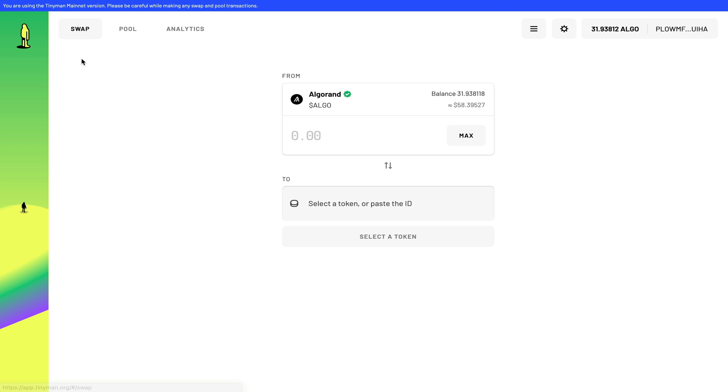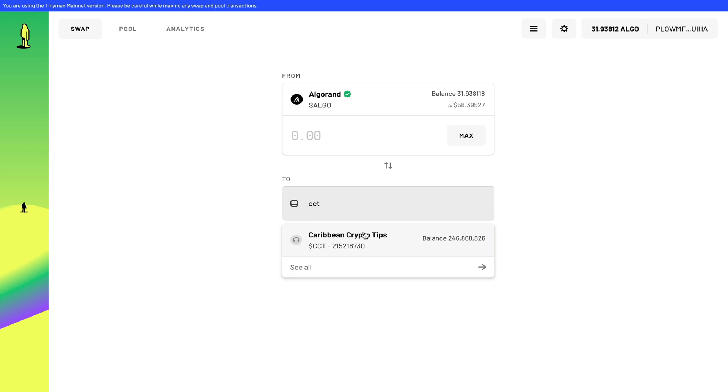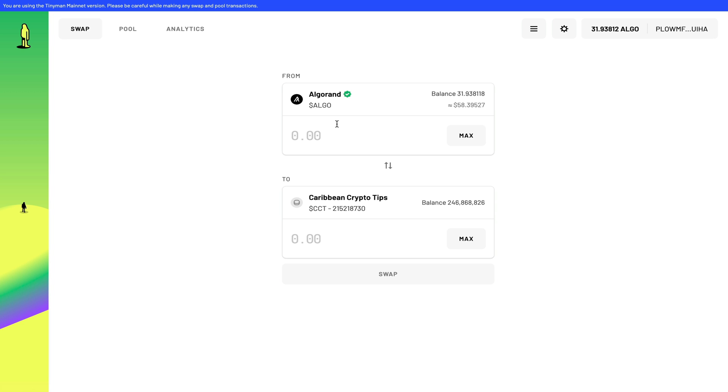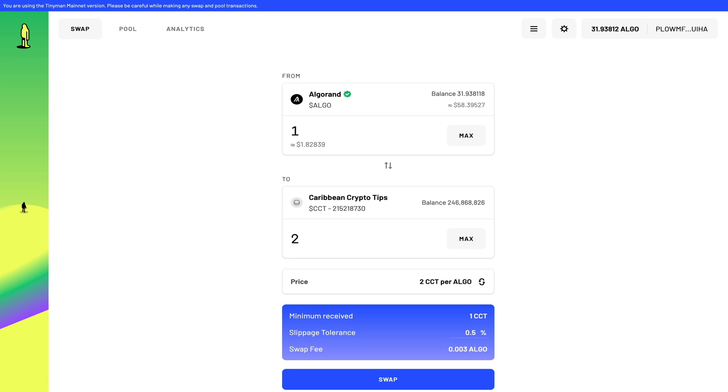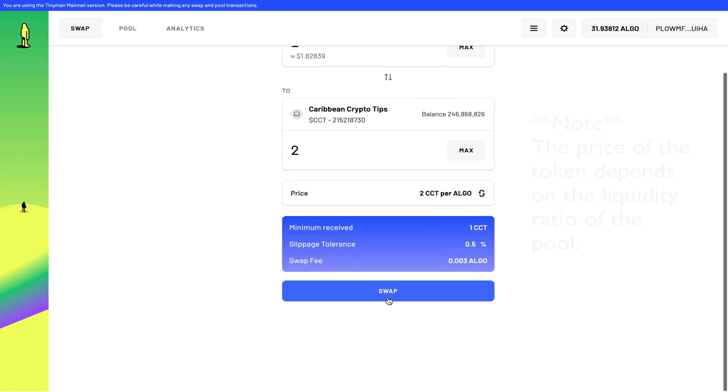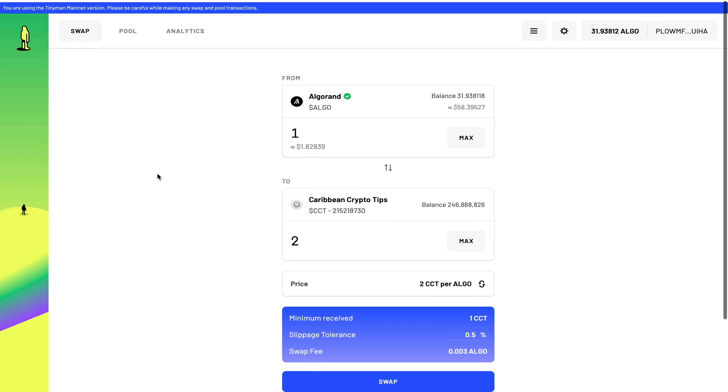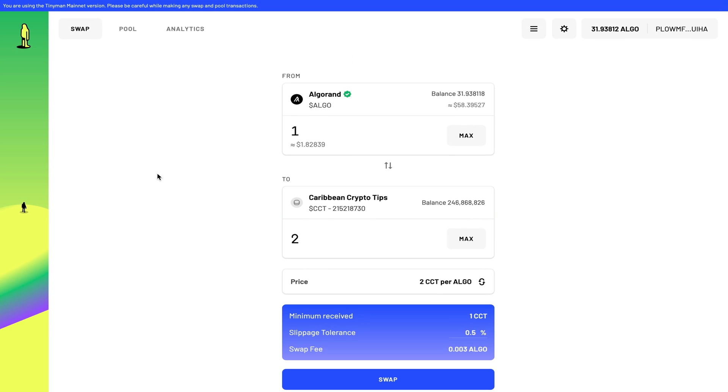So now I can go back to the main page, swap. And now if anyone wants to buy my token, they can come down to this list and paste in the token ID or simply search for the ticker, which is CCT. Click on it and they can purchase my token. Again, one Algorand gives you two Caribbean Crypto Tips tokens. You can click swap and get that token in your wallet.